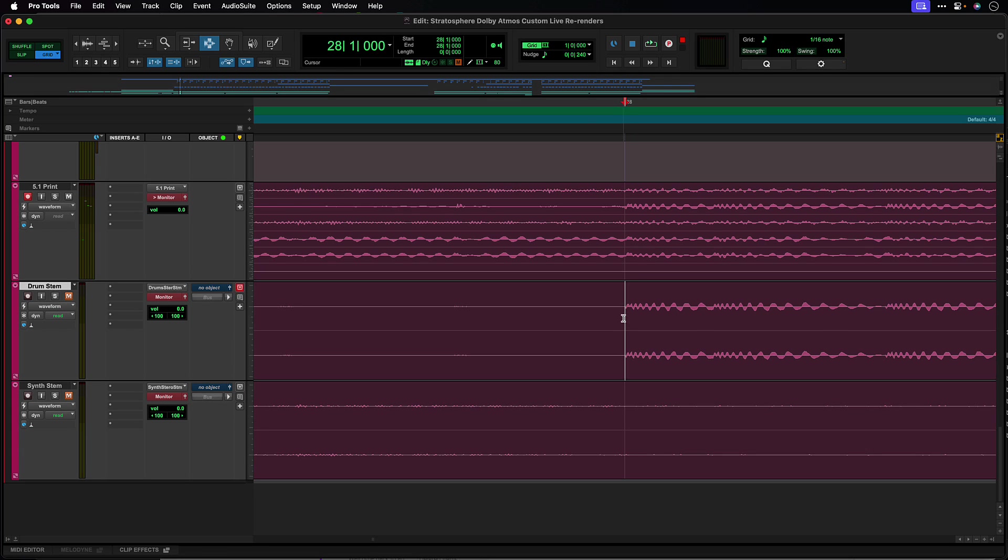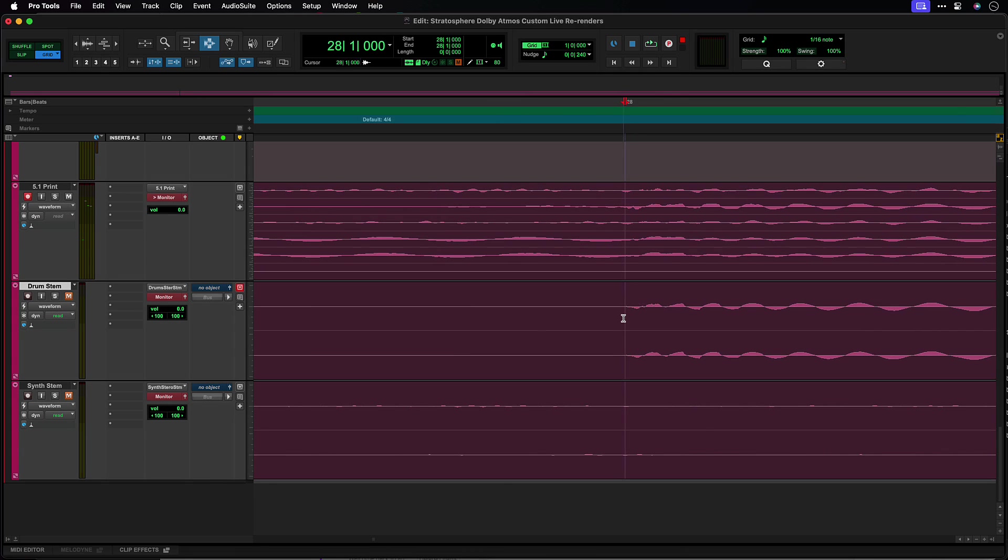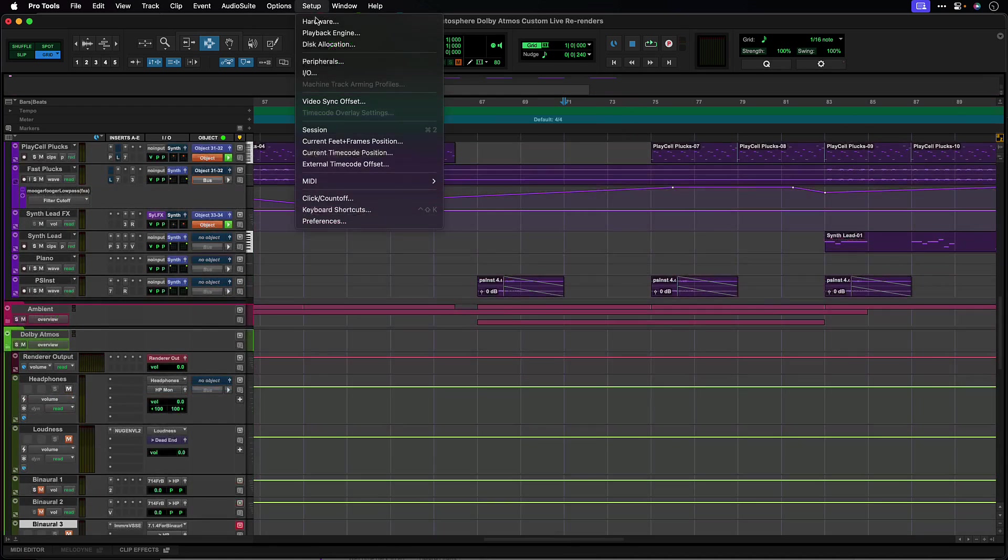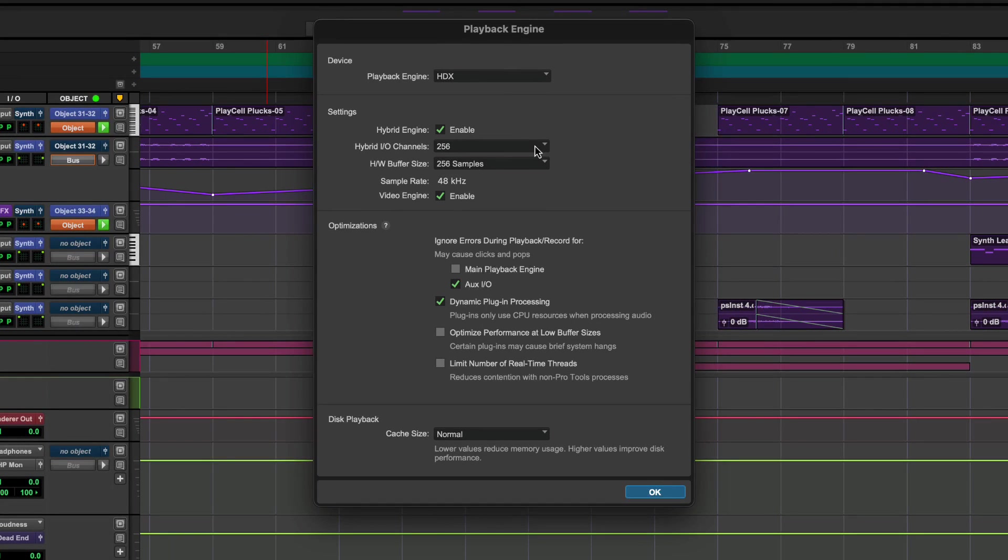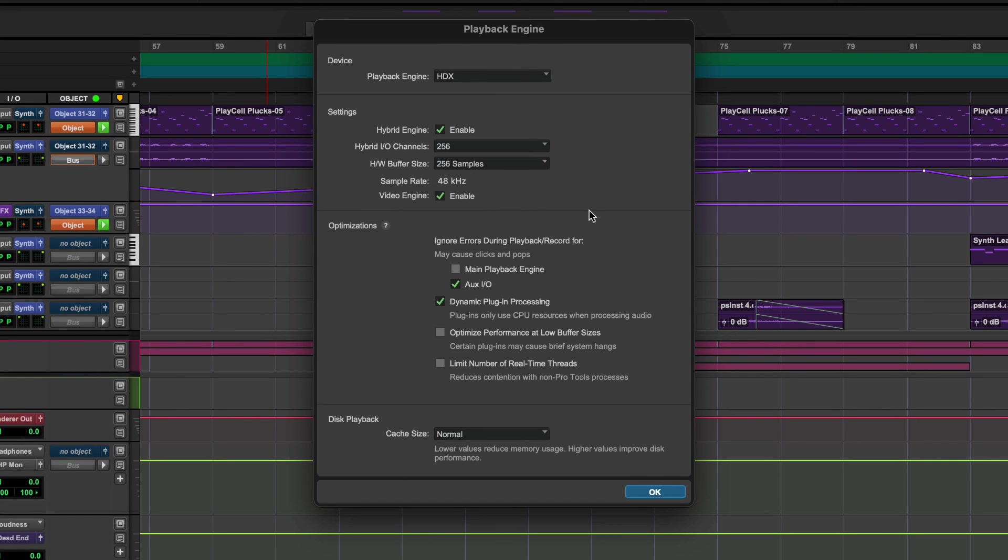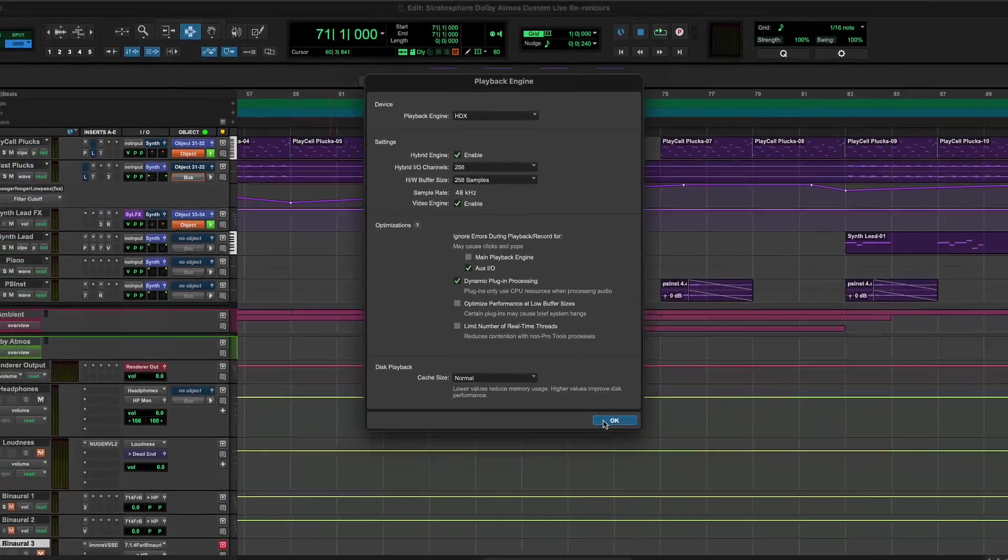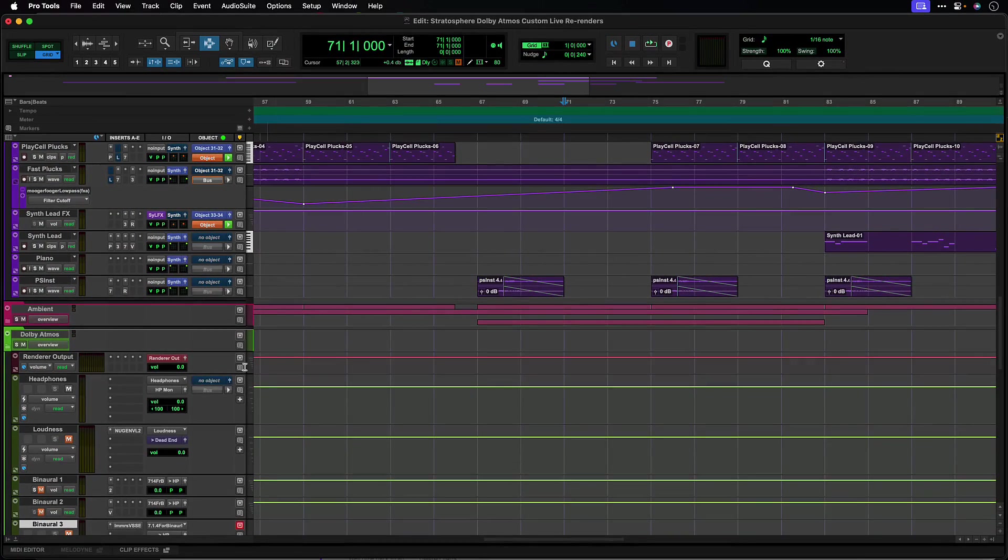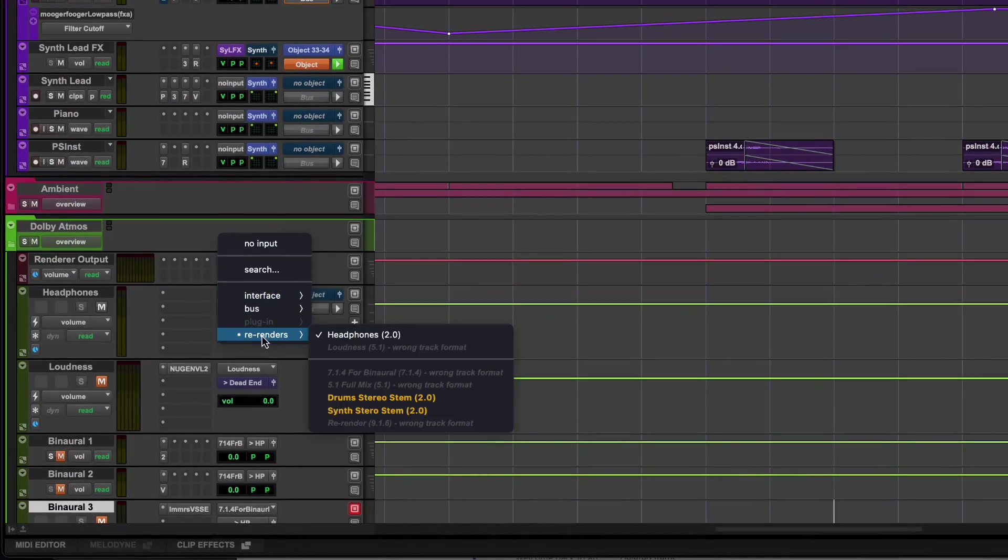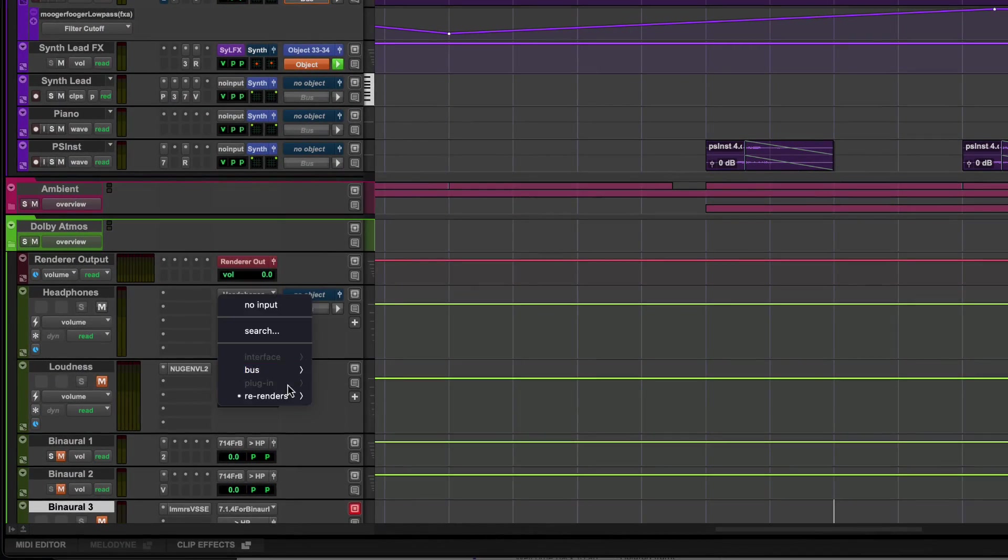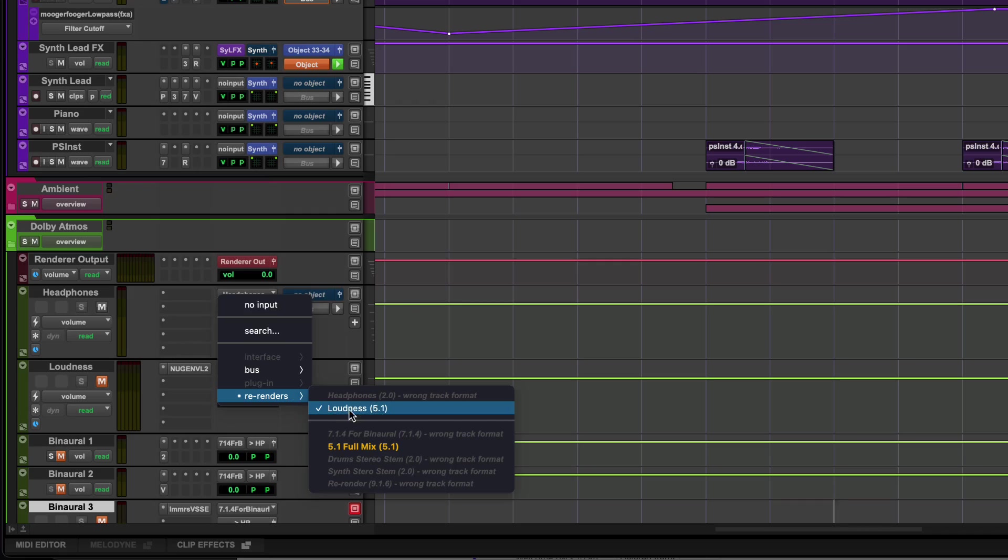Custom live re-renders are optimized for performance and are always running at the highest possible hardware buffer size, regardless of your setting in the playback engine. However, if lower latency is required, you may use the headphone or loudness re-render, which follow the hardware buffer size in the playback engine.